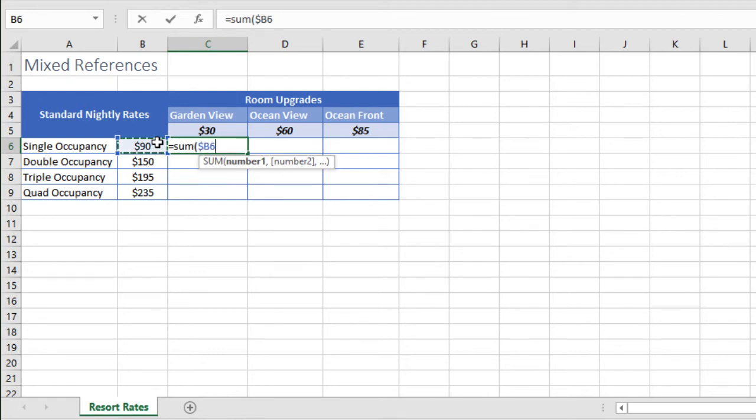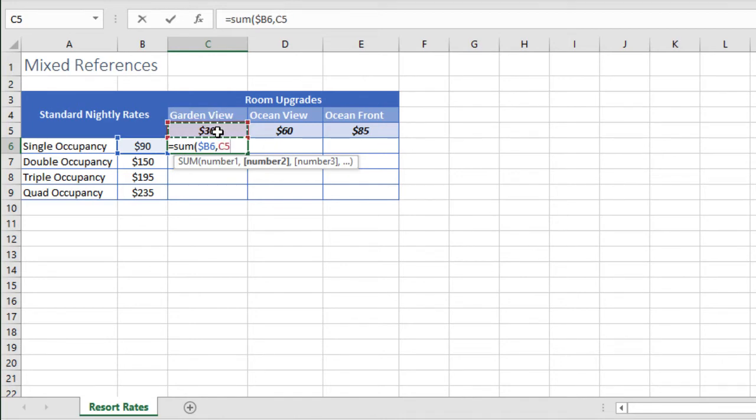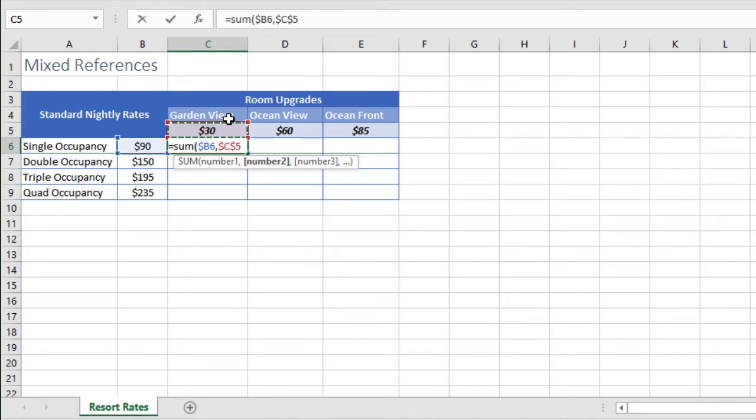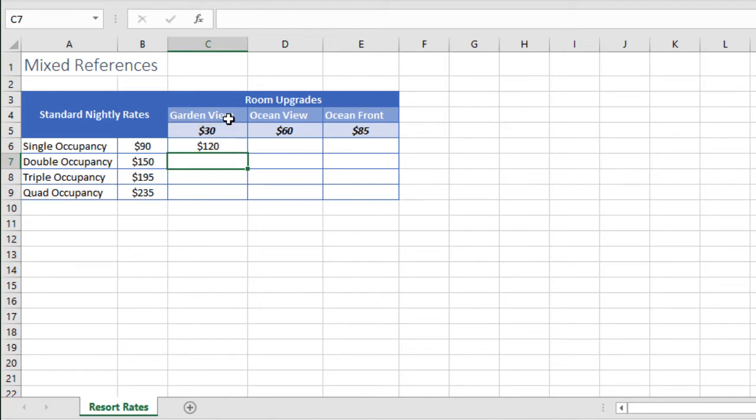Once we've got that we type a comma, click on cell C5 and since we'll always be adding values in row 5 we press F4 or Command T until we get C dollar sign 5. We close parenthesis and hit enter.